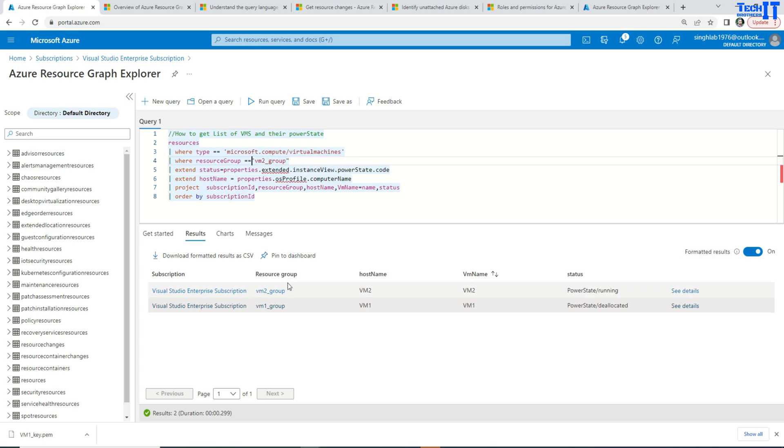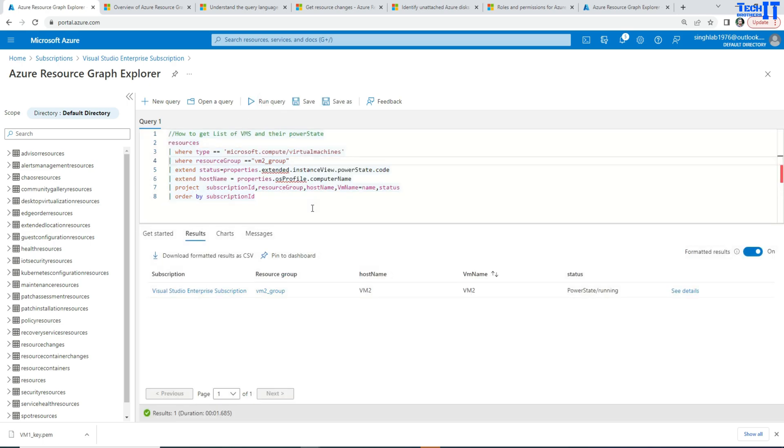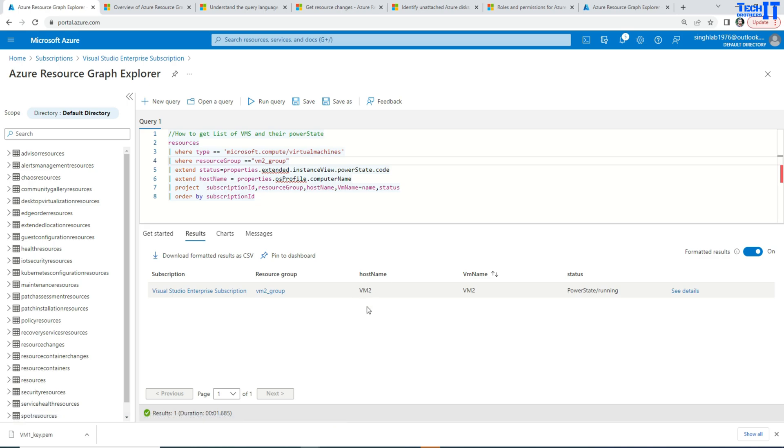With the portal, you might not have this much facility to filter these records. And also you can further maybe in some specific resources, you're looking for some specific names of those VMs.